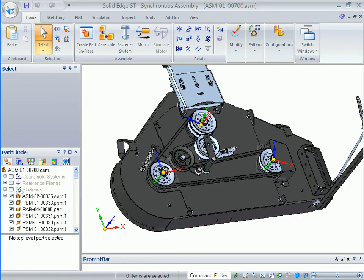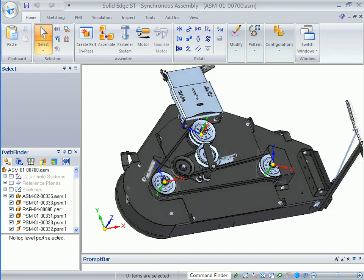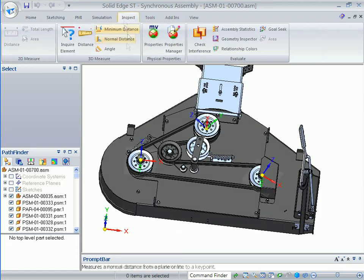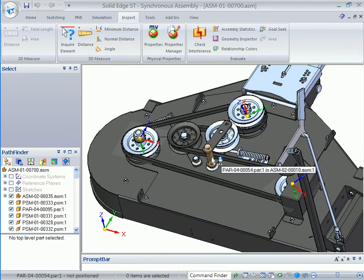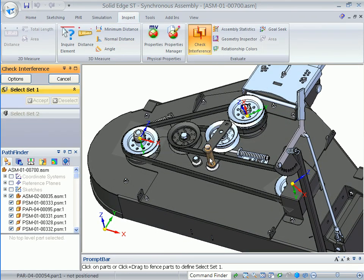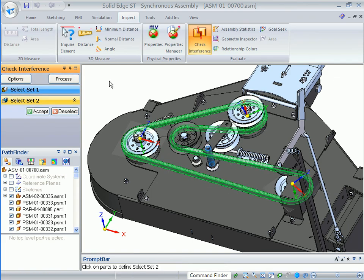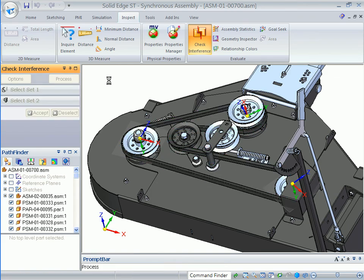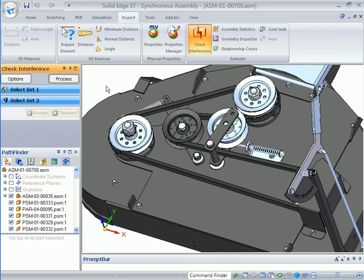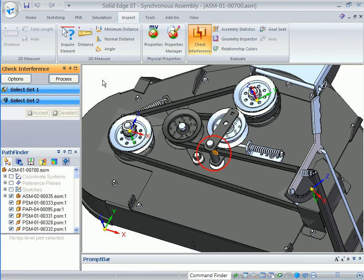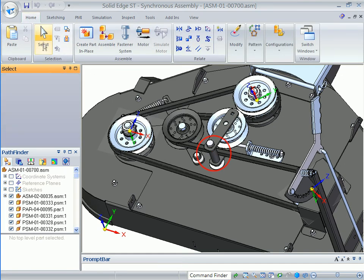Finding interferences in 3D is easy, and with synchronous technology, fixing them no longer requires expert knowledge of how parts and assemblies are related to each other. After performing an interference check, notice how the belt will rub against some other parts.